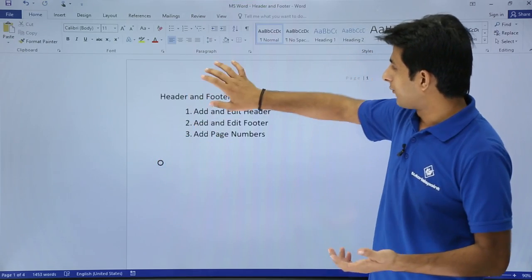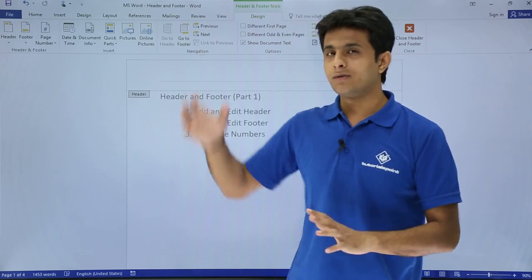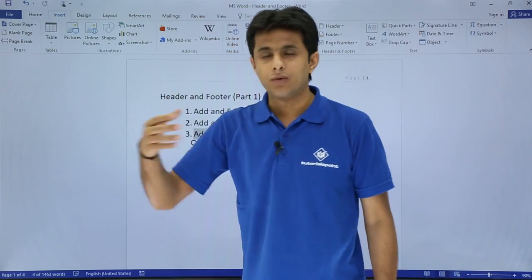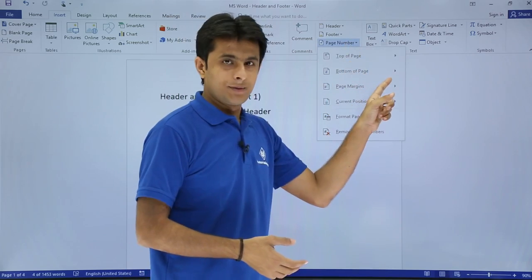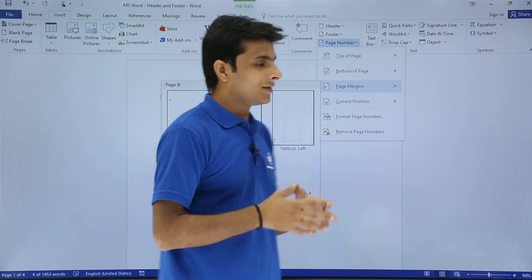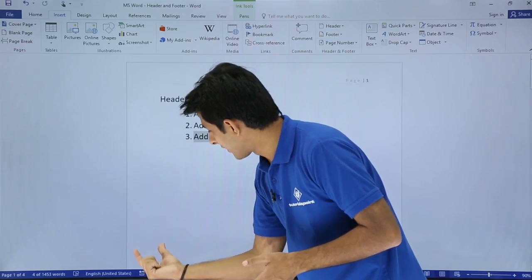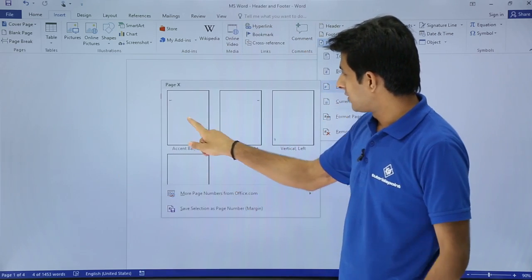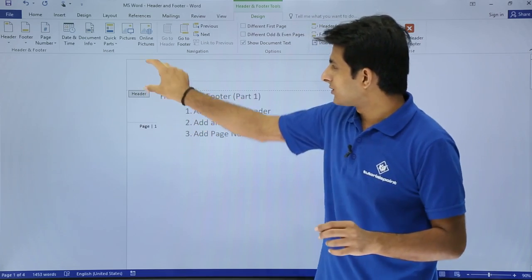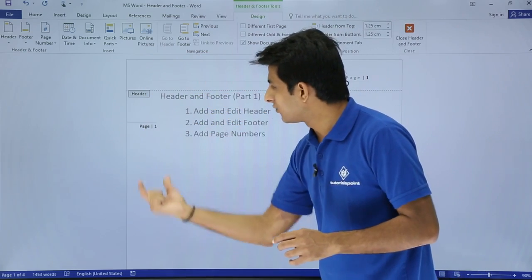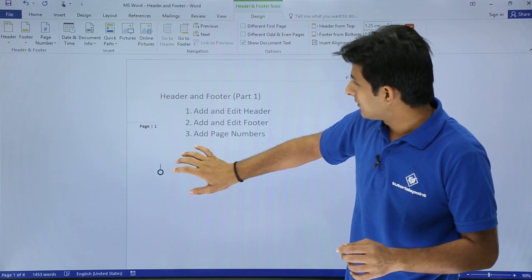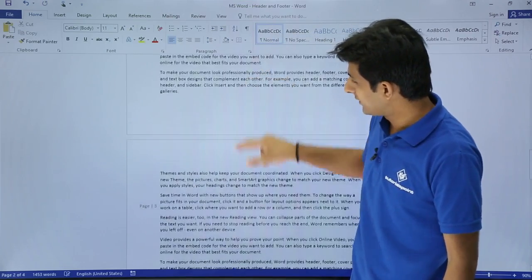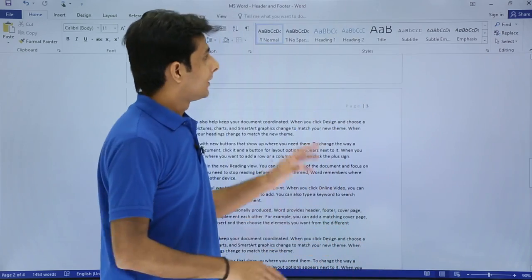You can also add the page number to the page margins. Go to Insert > Page Number > Page Margins and select a style. The page number, which was previously in the header, is now placed in the left margin. After double-clicking outside and scrolling down, you can see 'Page 2' in the margin on the second page, 'Page 3' on the third, and so on — it's placed in the margin rather than the header or footer.